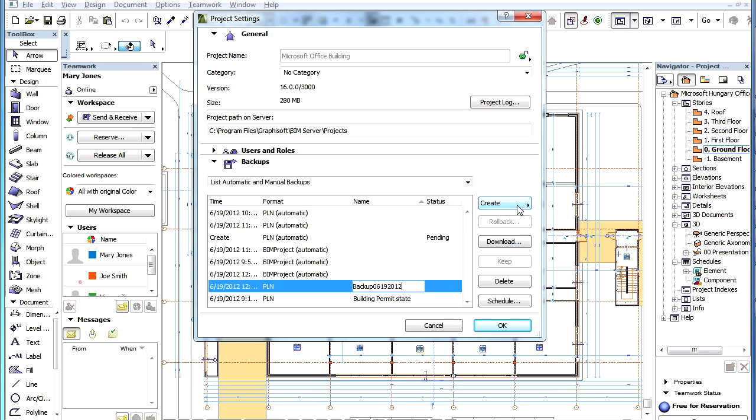You can also schedule automatic PLN backups and download PLN backup files from the BIM Server, since you will have access to the buttons performing these tasks in the Teamwork Project Settings dialog.